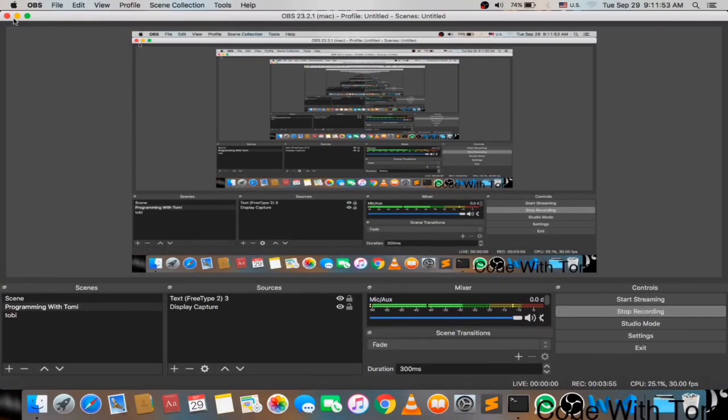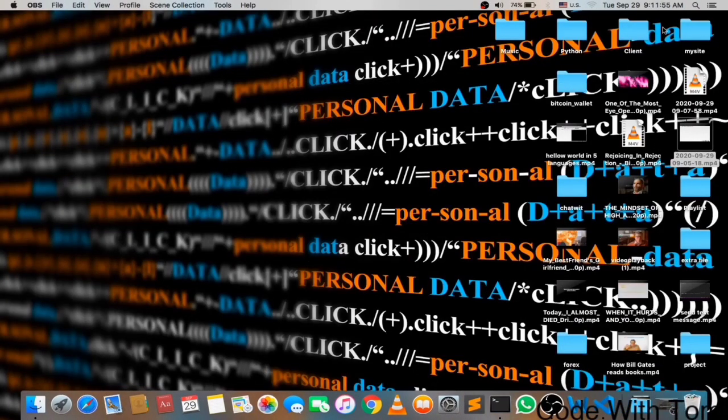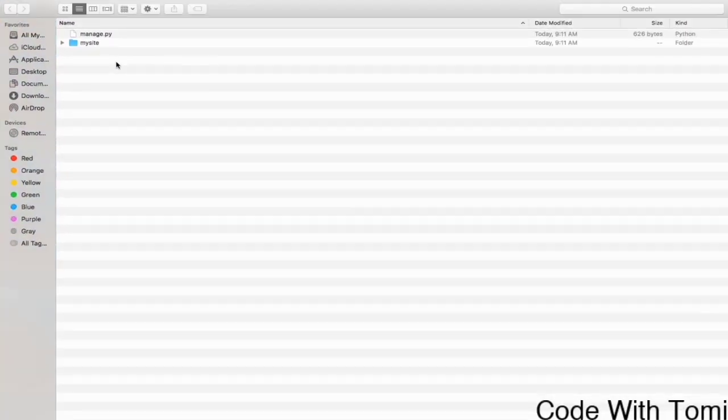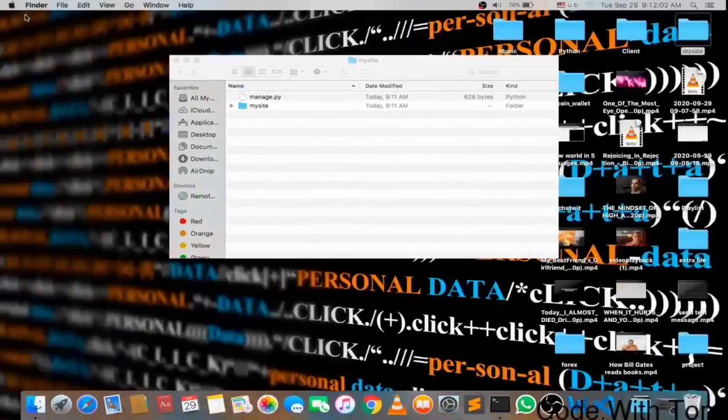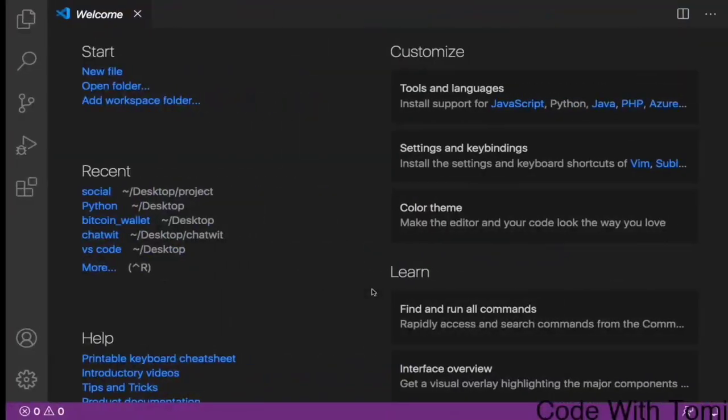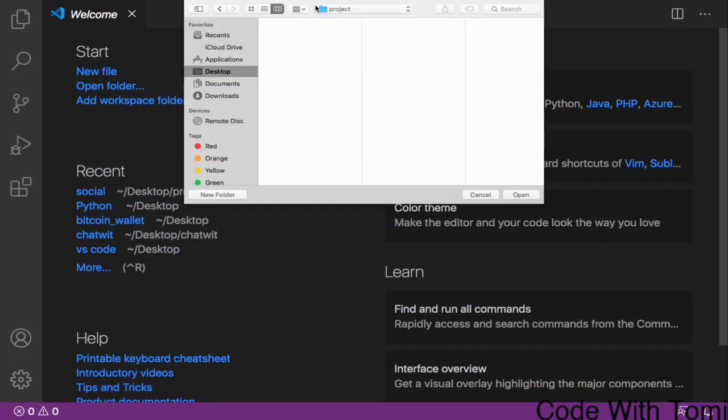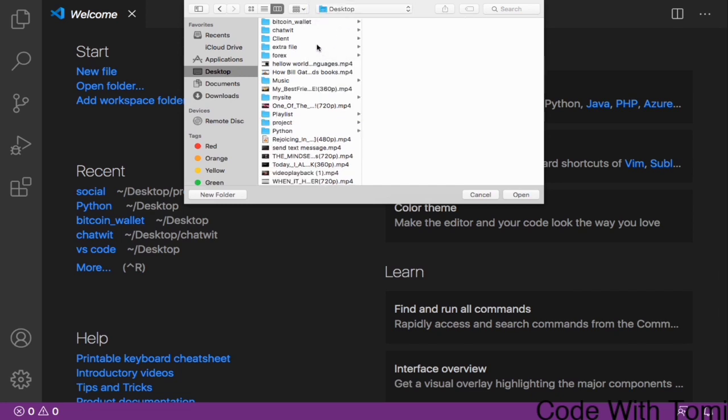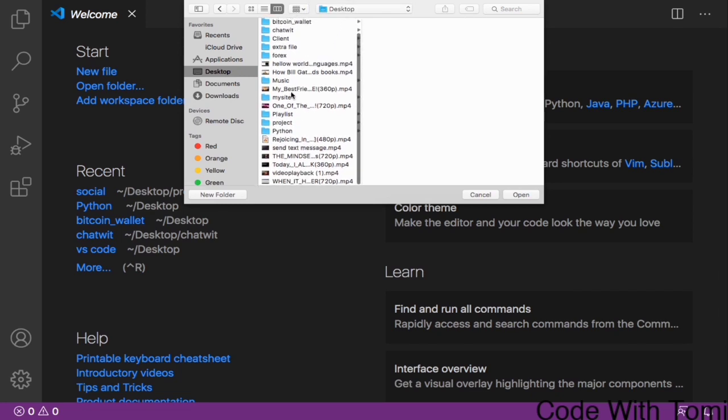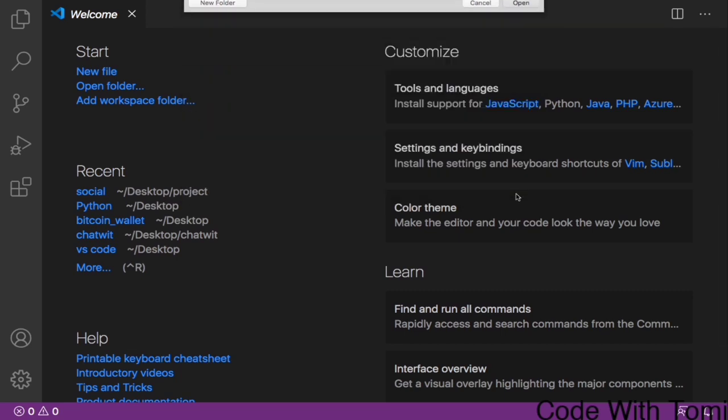If you look here you see that it created a folder named mysite. Now let's just open this folder into Visual Studio Code. I'm going to open folder and go to my desktop and look for that folder called mysite. Now this is it, I'll just click on open.